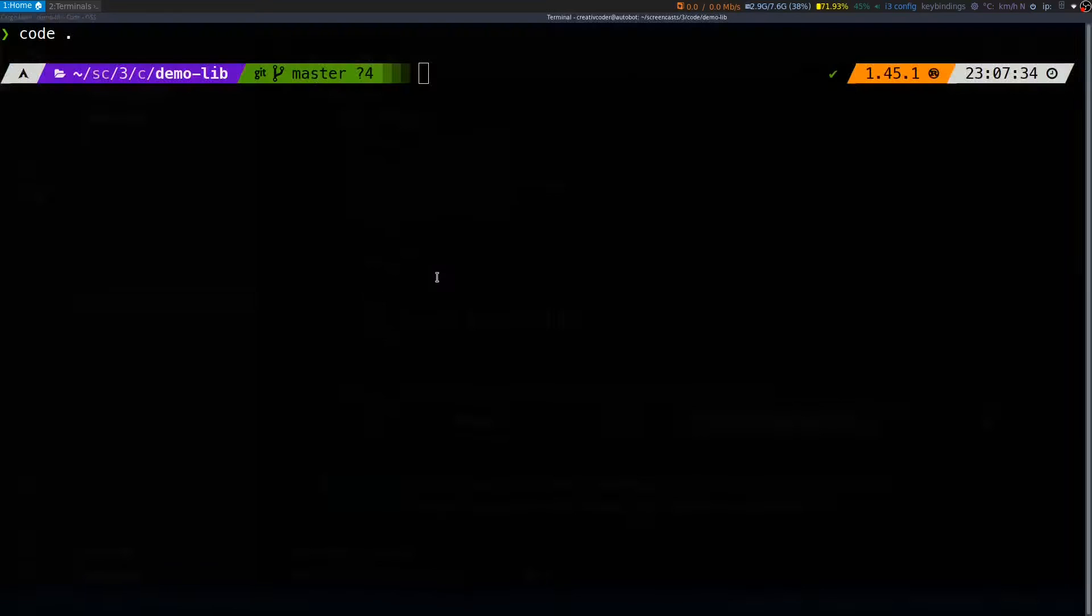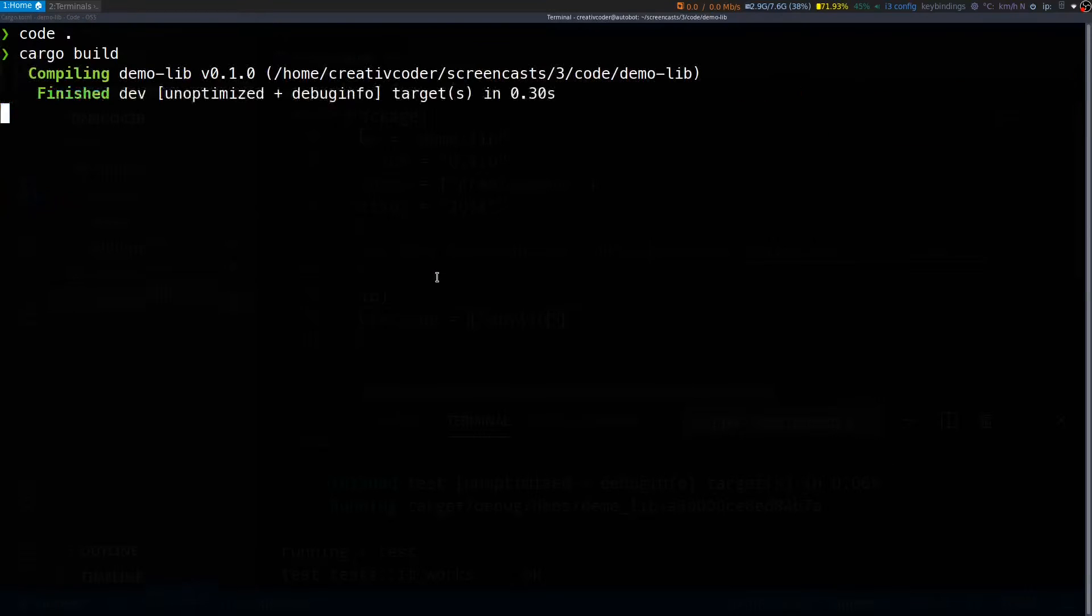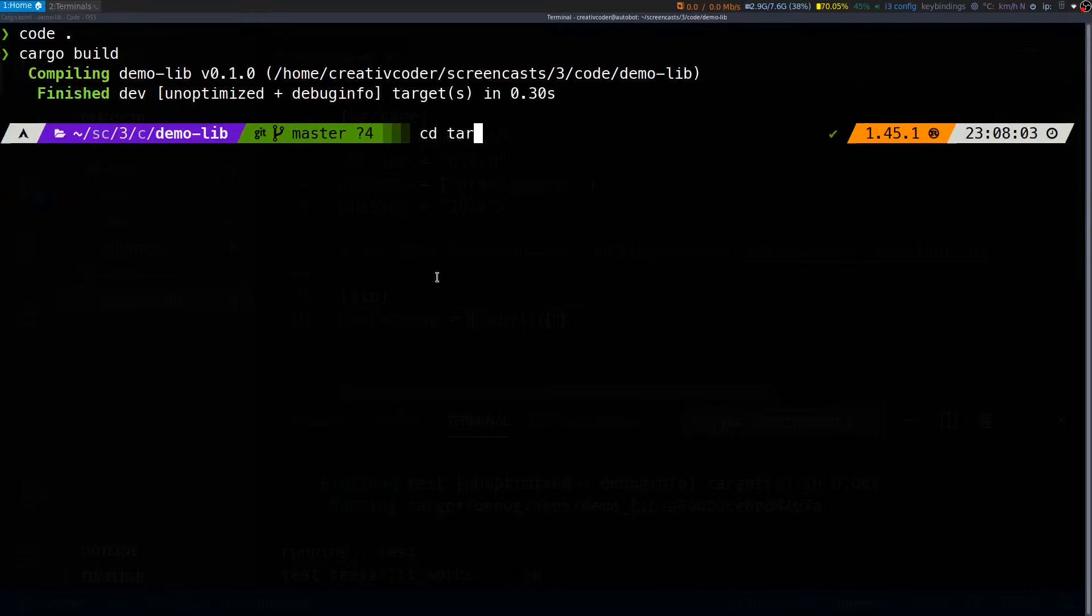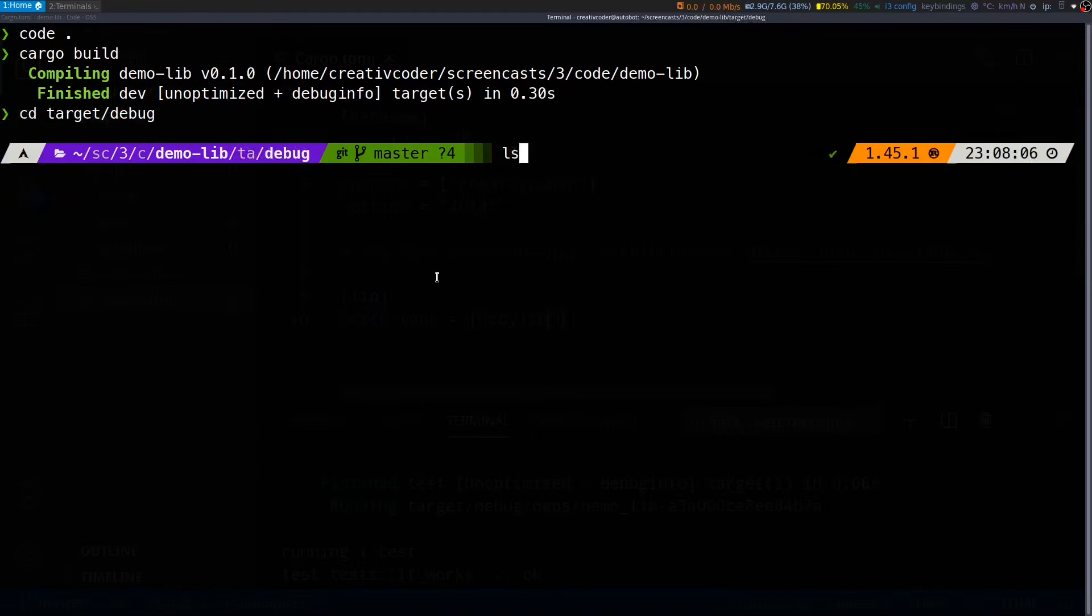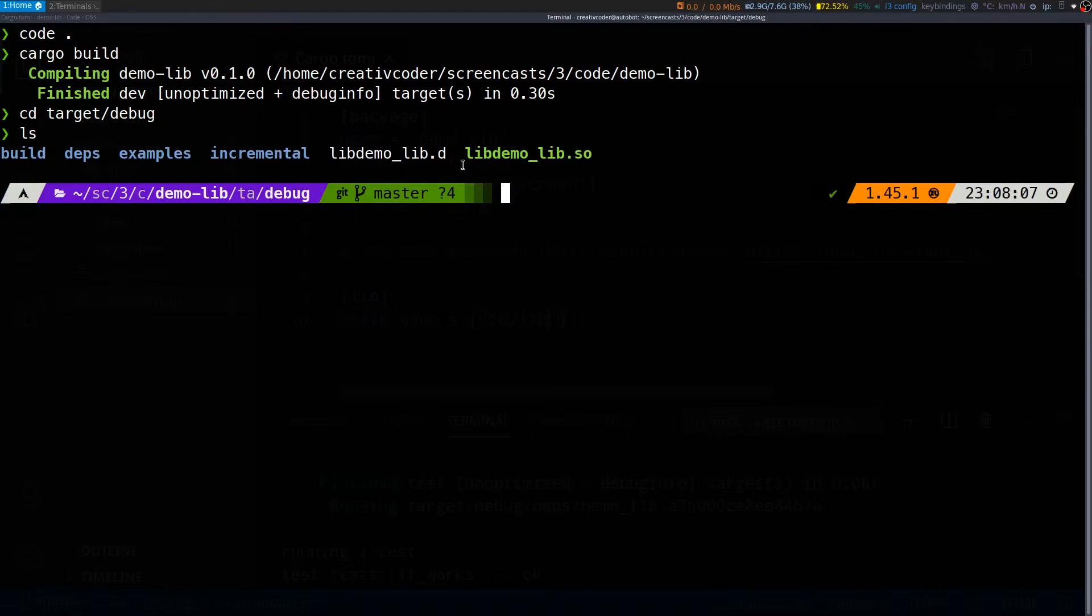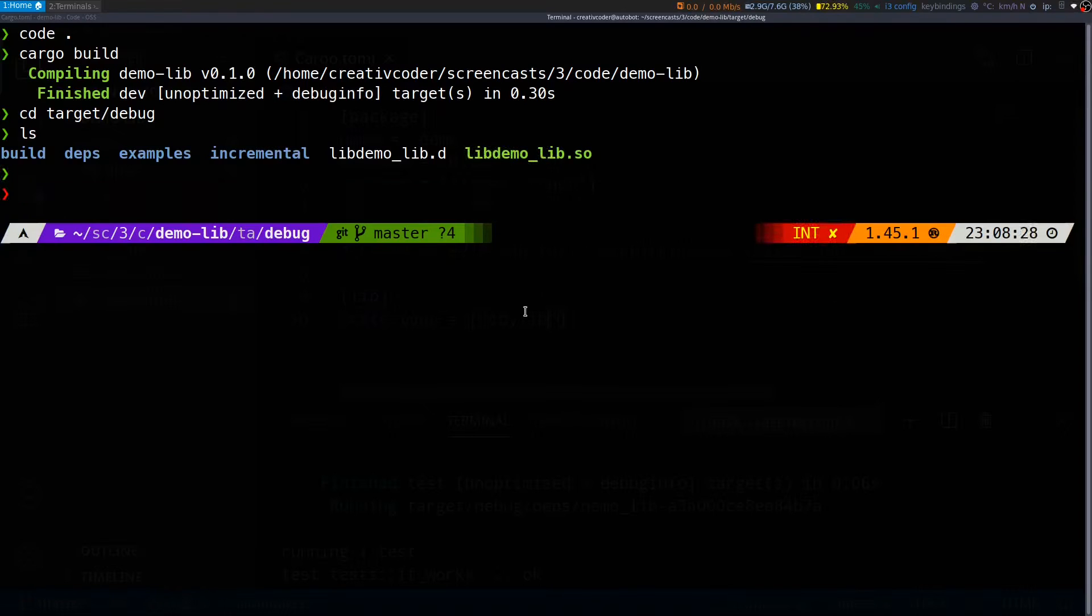If I go back to my terminal and I type cargo build and if we check our target debug folder, you can see we have our library generated with a .so extension. That's about the cargo build command.